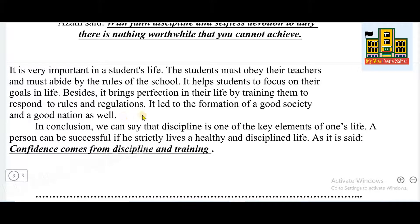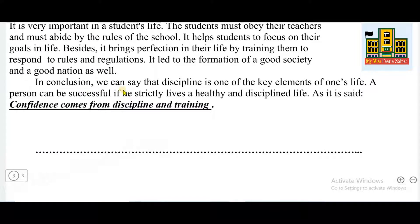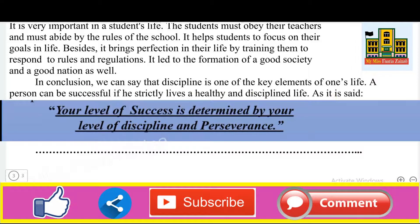In conclusion, we can say that discipline is one of the key elements of one's life, and a person can be successful if he strictly lives a healthy and disciplined life. As it is said, 'Your level of success is determined by your level of discipline and perseverance.' Perseverance means persistence in doing something. That's all, dear students. Do this essay neatly in your copies of English B. If you want to ask anything, you can comment. Thanks, have a nice day.